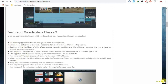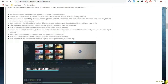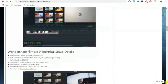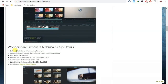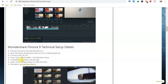New features and new effects have been added to this software. The full name is Wondershare Filmora 9. The setup file name is Filmora 9.3.3.3 — it is 291 MB, a full offline setup, and also includes a crack and keygen.